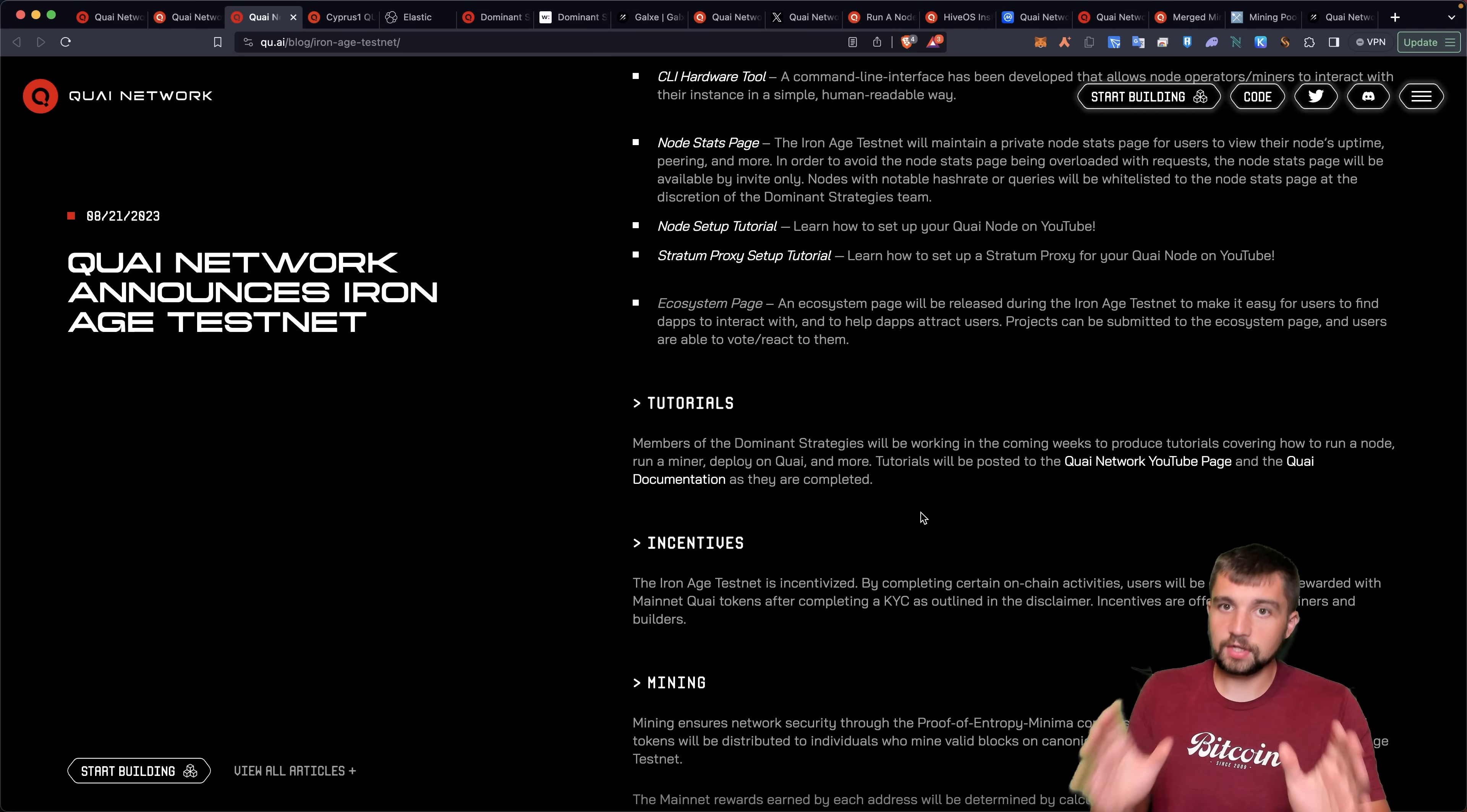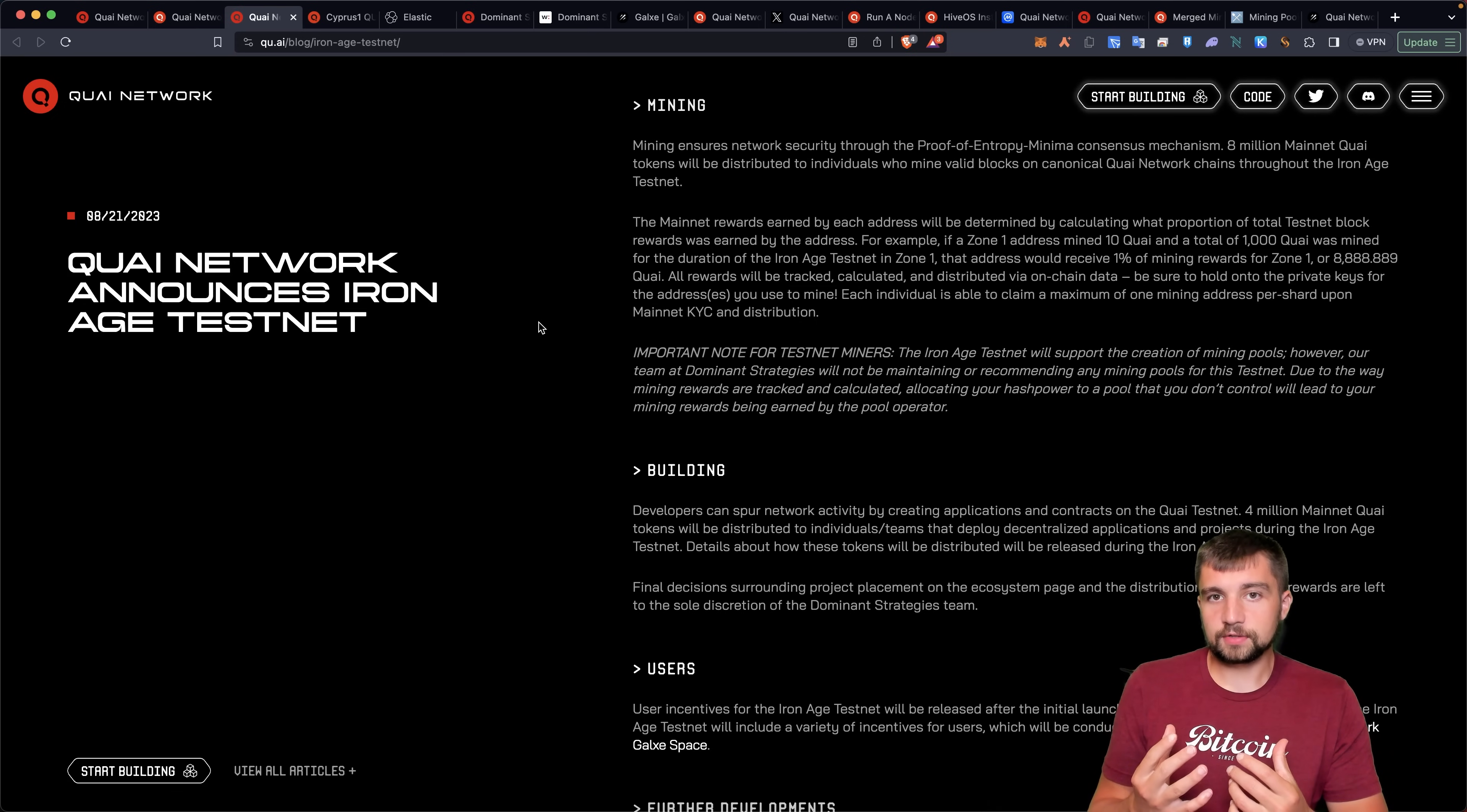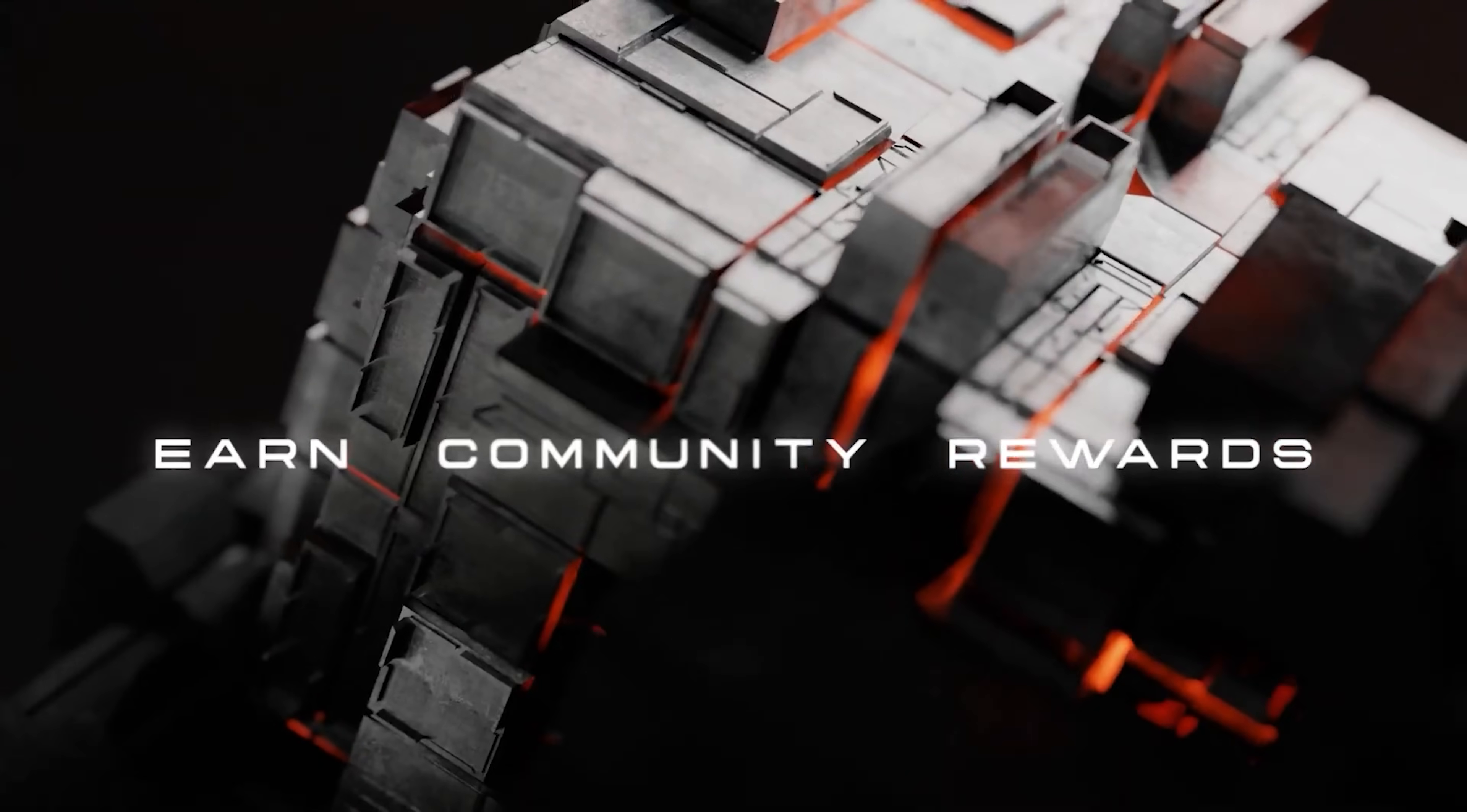And I also genuinely appreciate the Quai Network. They've supported the Voskcoin YouTube channel in our content creation. But I really cannot understate how exciting it is to see a new mineable coin launch.